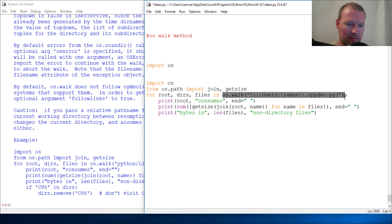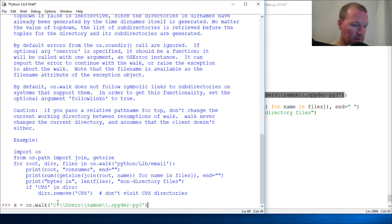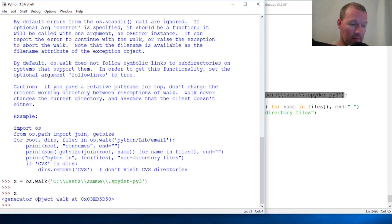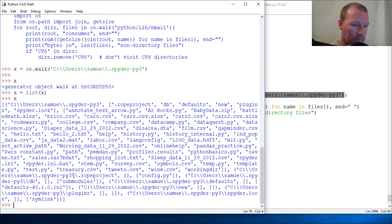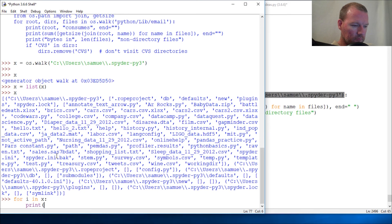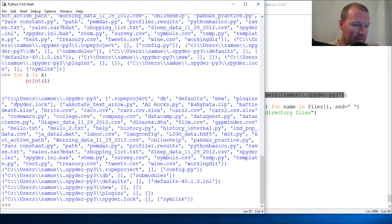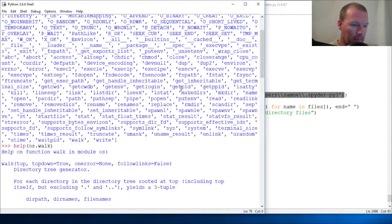Let's just copy this — assign it to x. It's a generator right? Boom — generator object walk. Now let's turn it into a list — boom. Alright, so here's my first initial path.